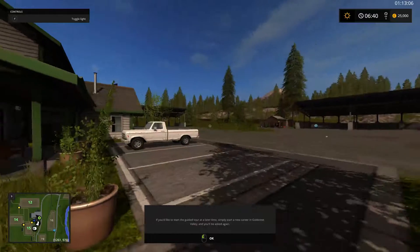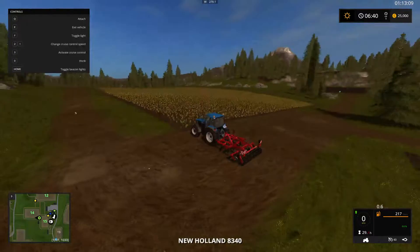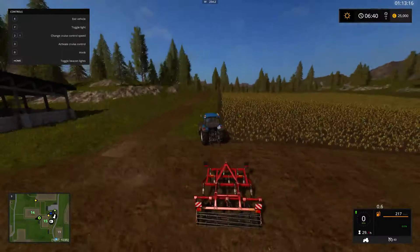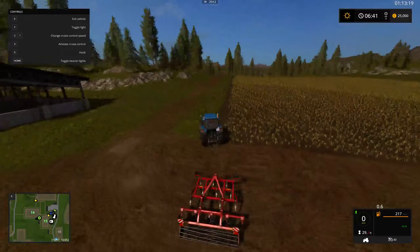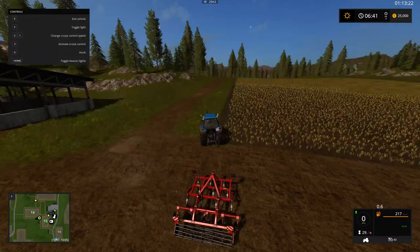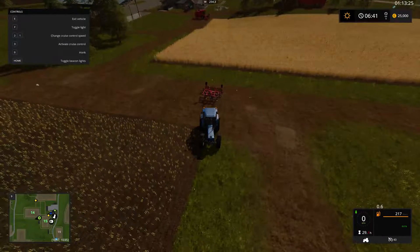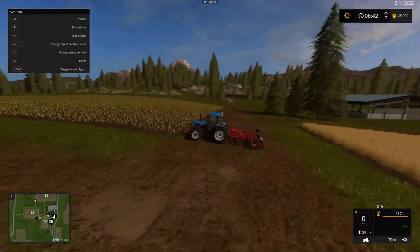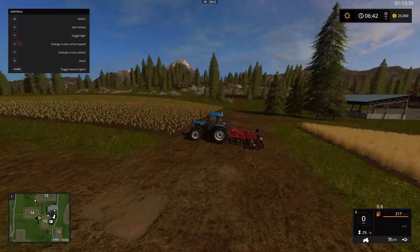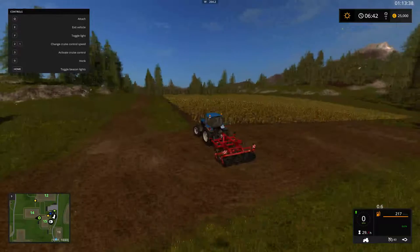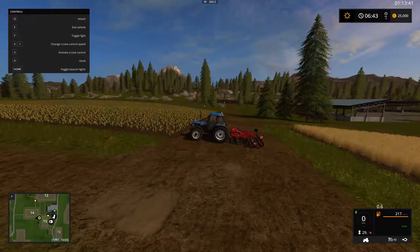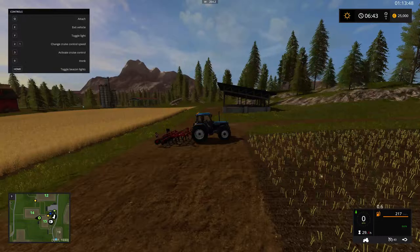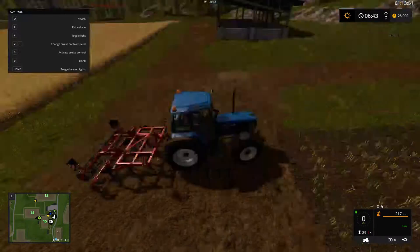Start it up. So this tractor here — you're driving along and you need to back up to that implement. You could easily move your mouse around, but this mod makes it so that when you put it in reverse it automatically looks back for you. Not a bad thing, but if I go backward and I'm over here, it switches over here.